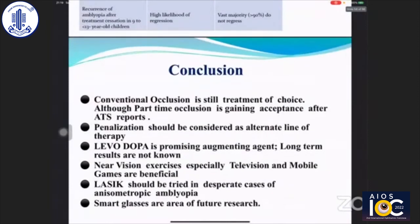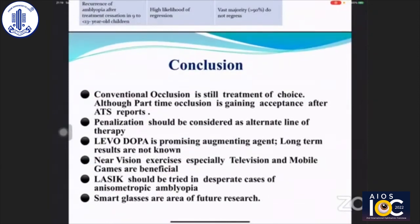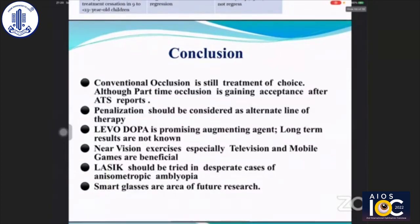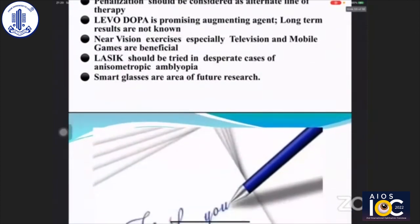In conclusion: conventional occlusion is still the treatment of choice. Although part-time occlusion is gaining acceptance after ATS reports, penalization should be considered as an alternate line of therapy. Levodopa is a promising augmenting agent, though long-term results are not known and recent results don't recommend its use. Near exercises like television and mobile games are beneficial. LASIK should be tried only in desperate cases of anisometropic amblyopia, and smart glasses are an area of future research. Thank you.